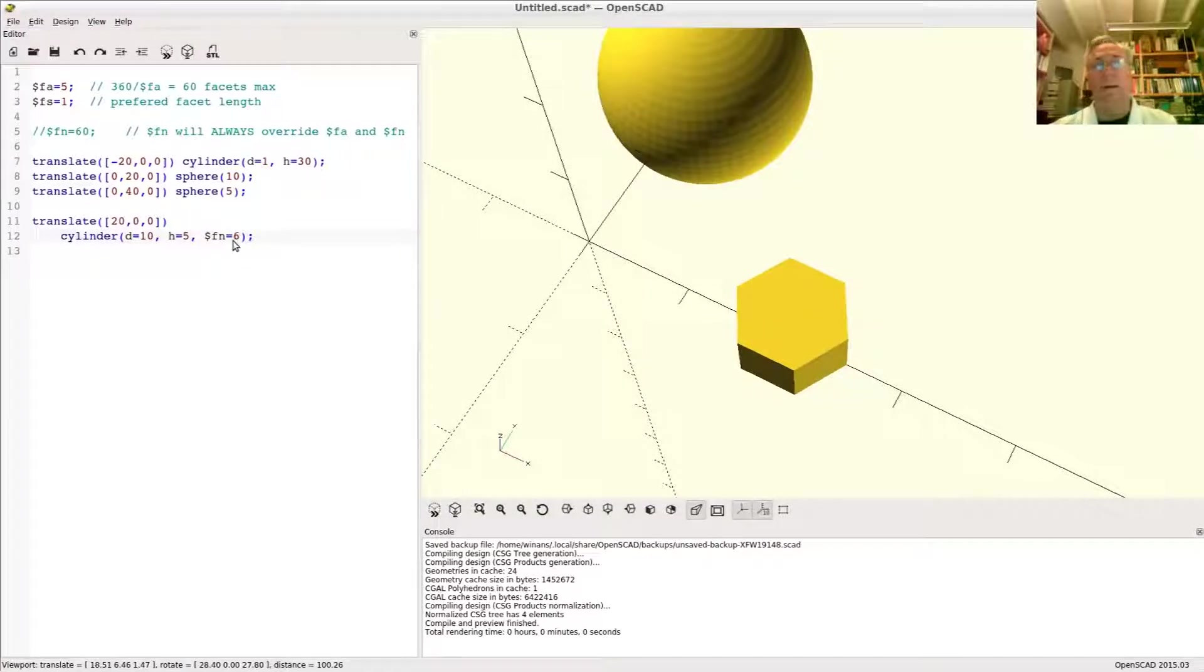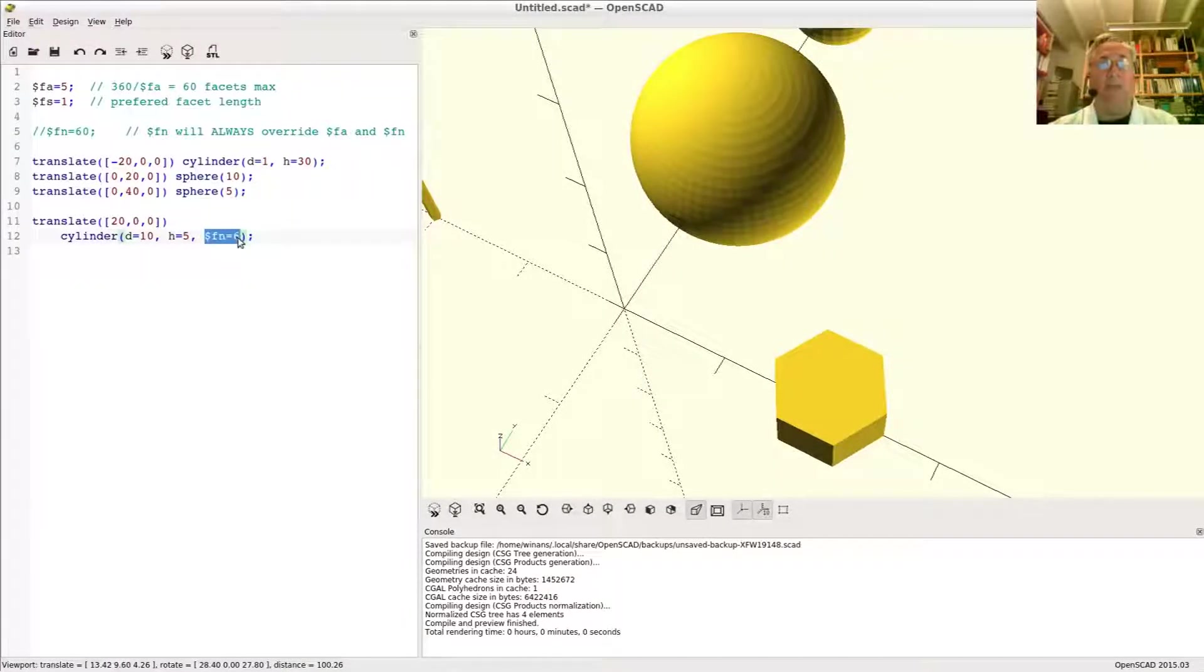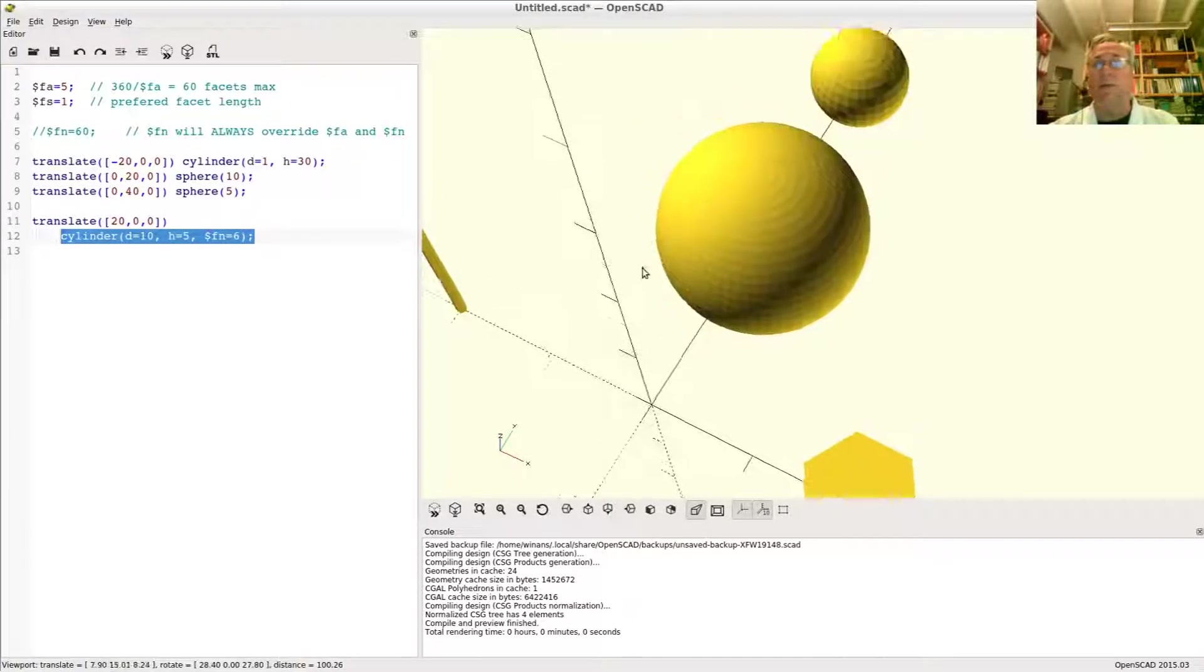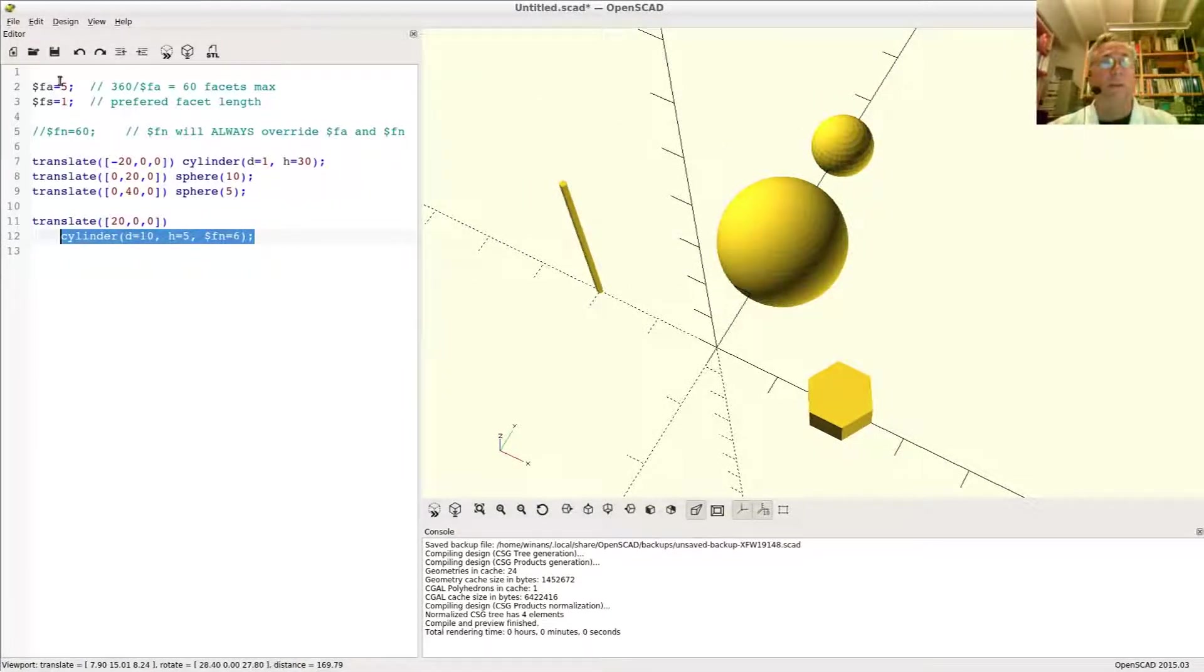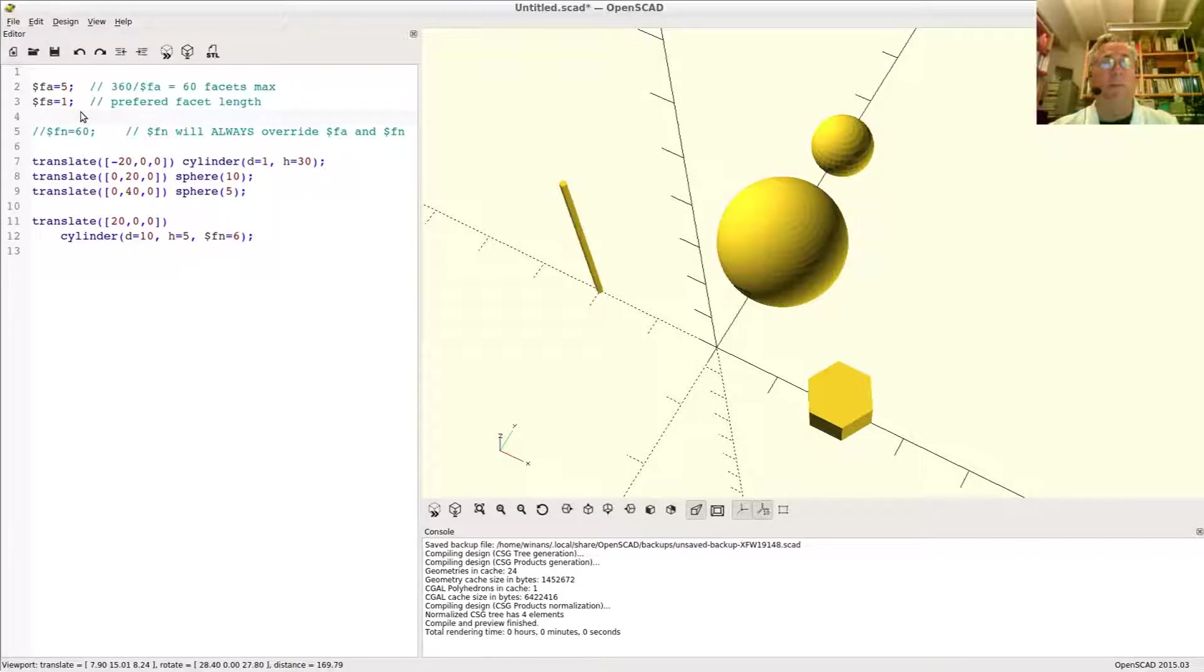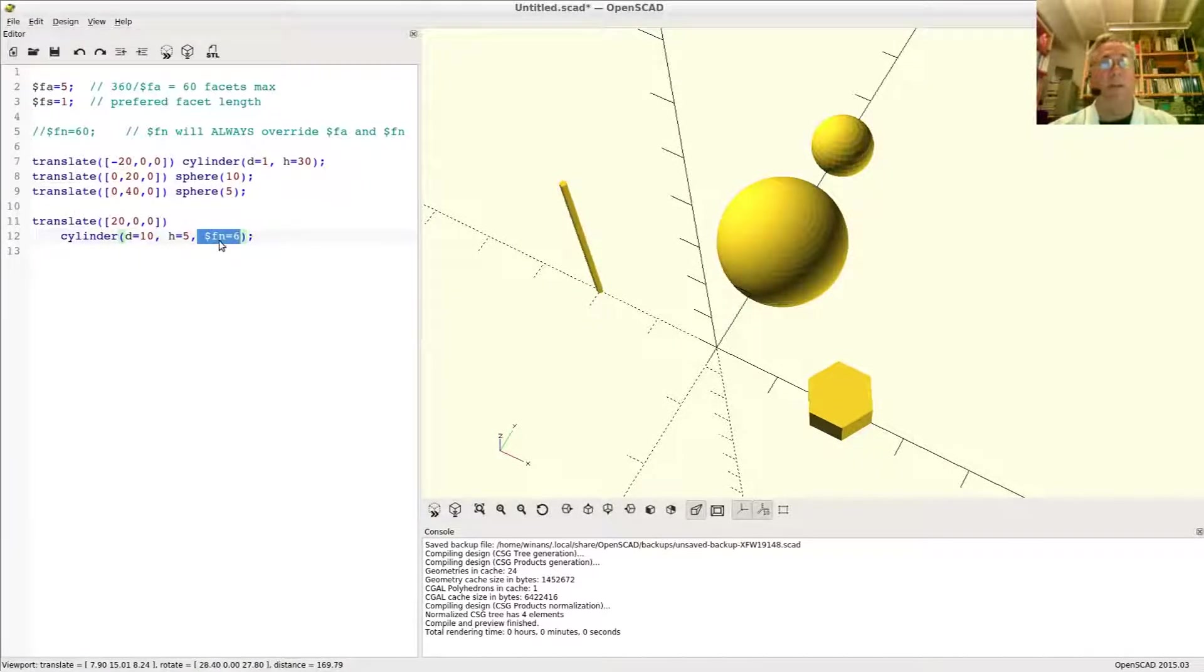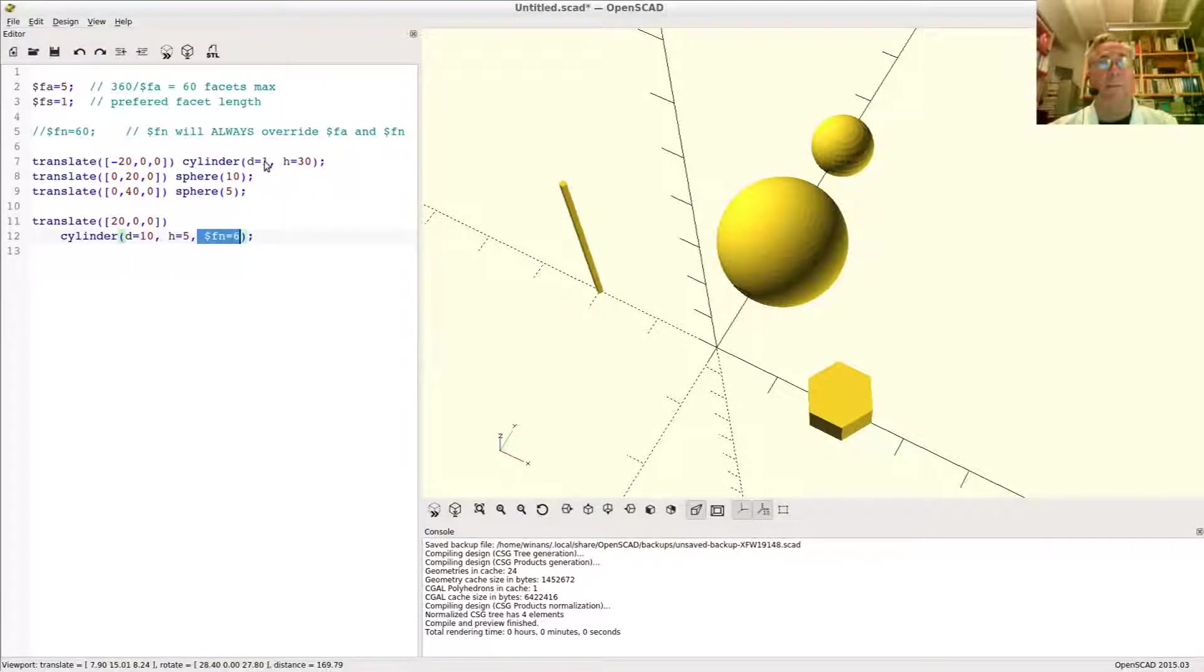Now in doing that here, you can clearly see that the effect of this $fn equals six is limited to only this one cylinder because the other ones, as you can clearly see, are still being governed by these global variables up here. So this, on this particular object, overrides the global variables up here.